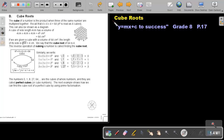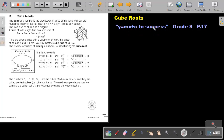Part 14: Cube Roots. You will find this on page 17 in the Namibian Mathematics Grade 8 textbook 'y equals mx plus c to success'. Let's first go through the theory.